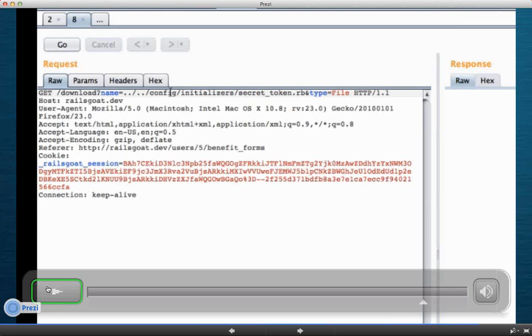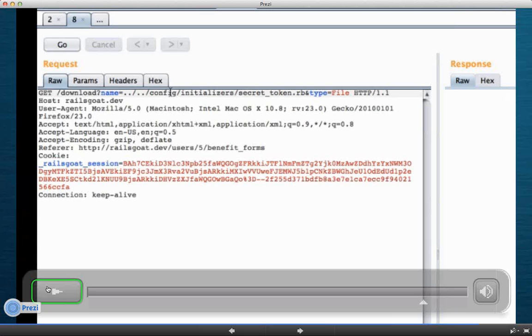Alright, well, so the secret token basically has this token value inside of it that's used for signing sessions. The way Rails works by default, and this, you can change this, but by default, it stores your cookie on the client side and not the server side. So how that works is, your browser just maintains your cookie until expiration. And that cookie has some, it might have some data in there, like your user ID, or it might have something in there that ties you in the database to that cookie in that session.